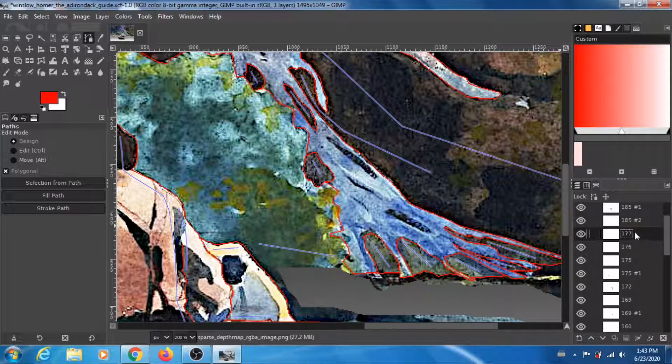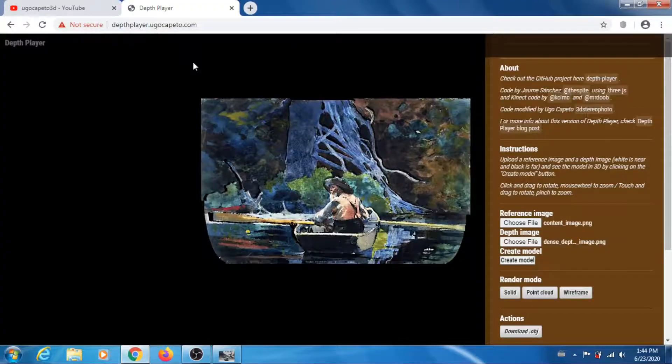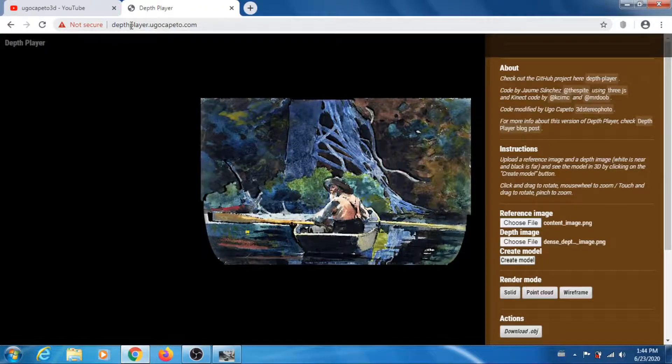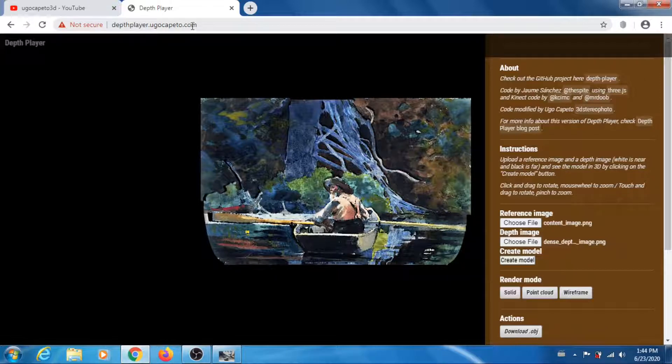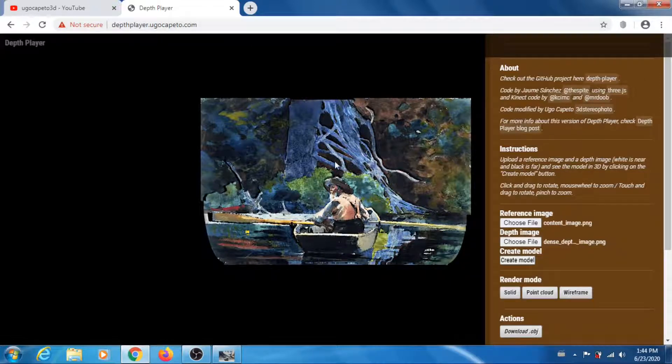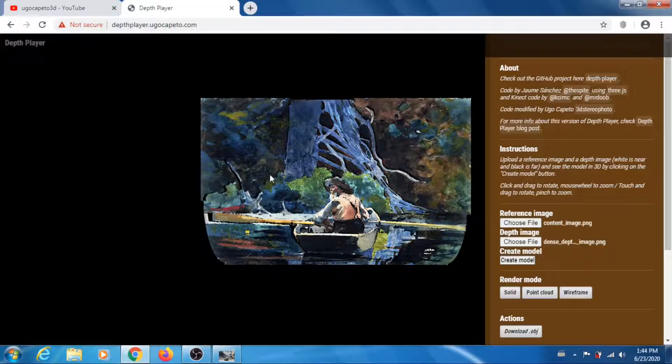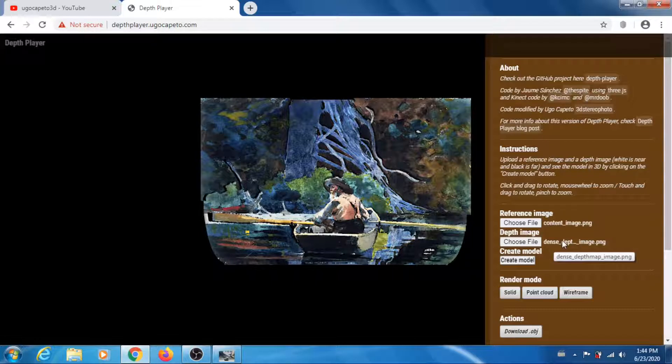Now I'm in the depth player, depthplayer.ugocapital.com, which you are welcome to use to check your dense depth map produced by the 3D converter 2. Here I loaded my content image, the reference image, and the dense depth map obtained by the 3D converter 2.